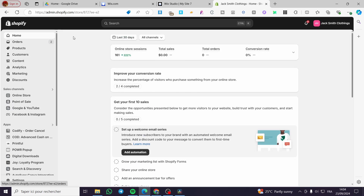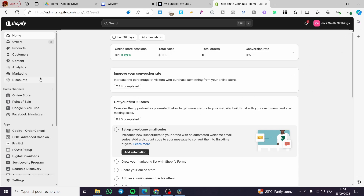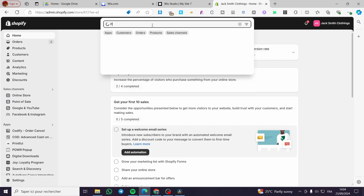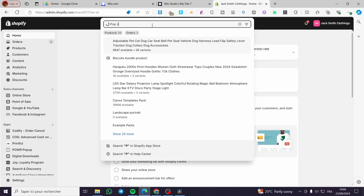The first thing you need to do is head over to Shopify.com and sign in to your account. Once you are on the admin dashboard, click on the search bar at the top and type in 'Pop Convert' to search for it in the Shopify app store.